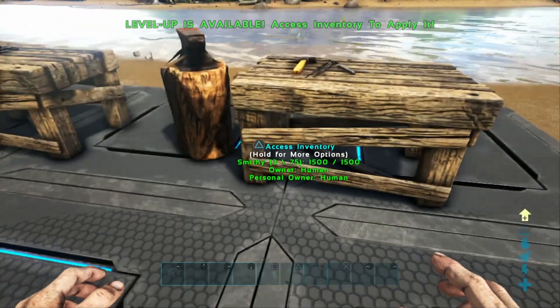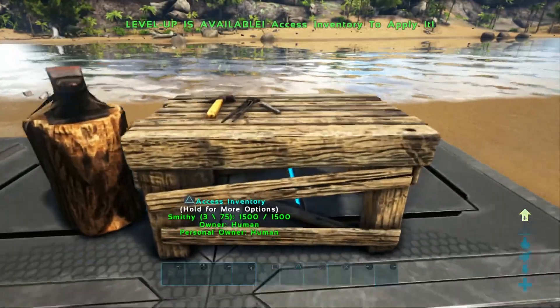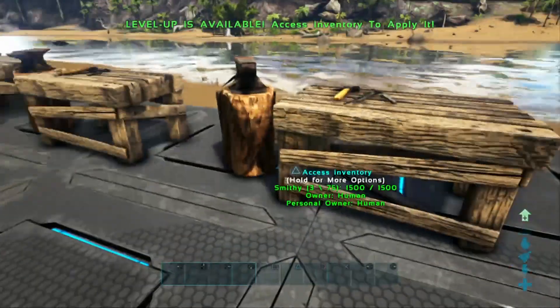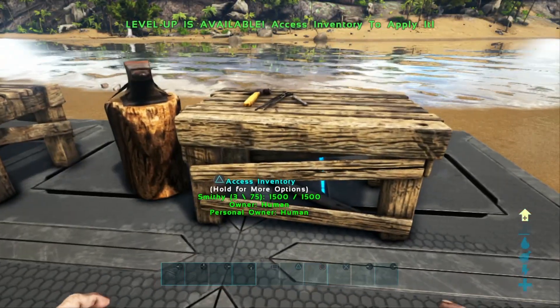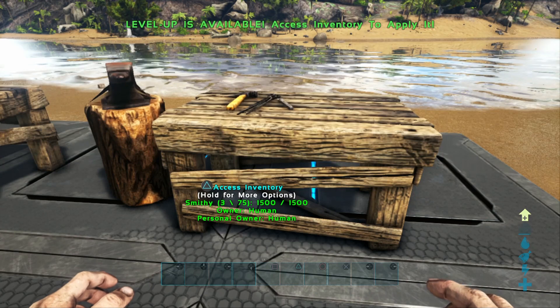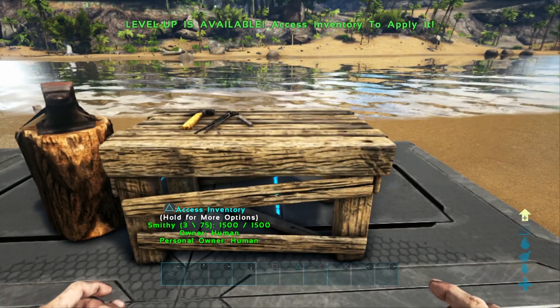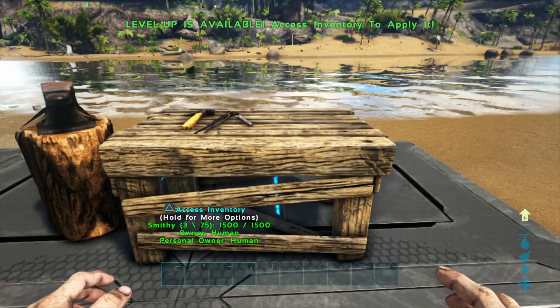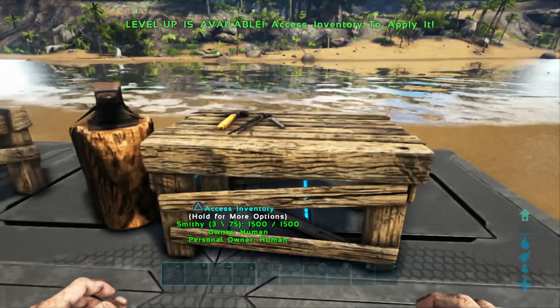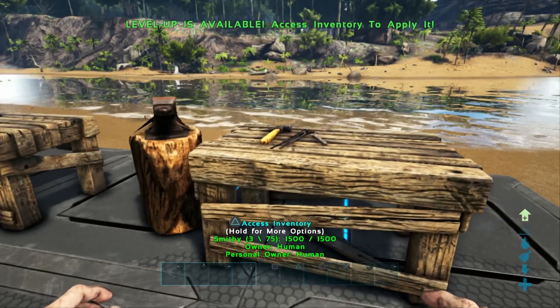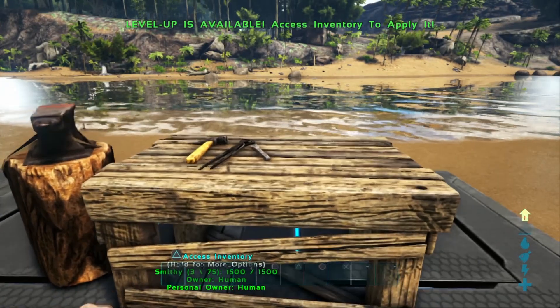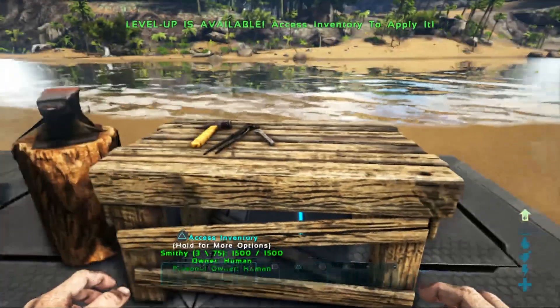So I have applied the code to a flak chest piece and I believe the quantity I chose was 5 hide, 5 fiber and 1 metal.